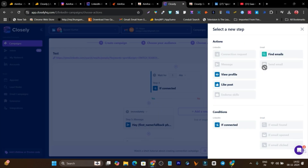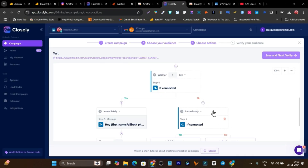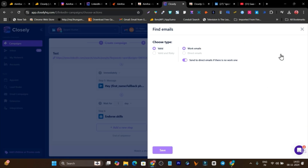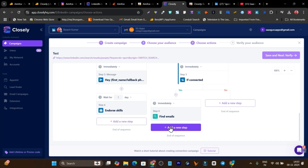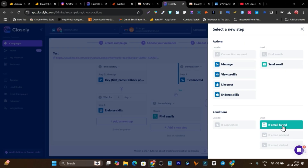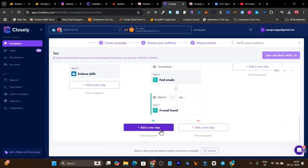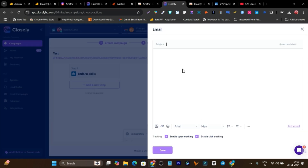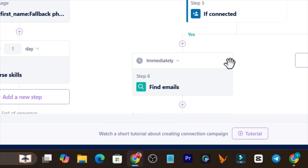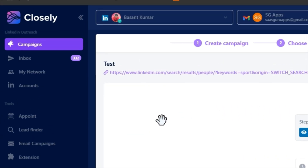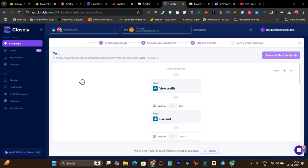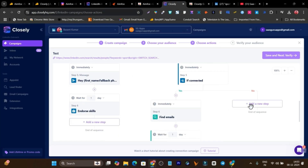In the next automation step, if the connection request is accepted, you send a message — select a template, save it. Then endorse skills after one day. Next I'll add email automation: if the connection request is accepted, find the lead's email; if the email is available, send an email with a crafted message; then send another email the following day. This is the multi-channel automation you can build in Closely — quite easy yet powerful.